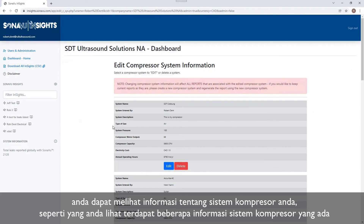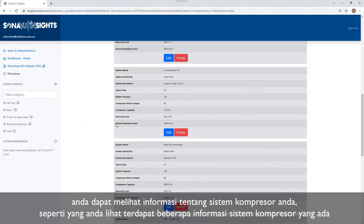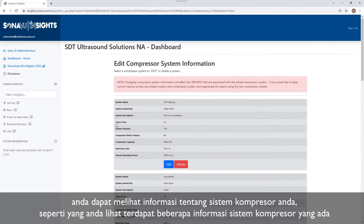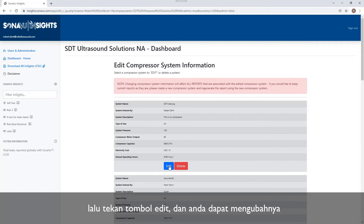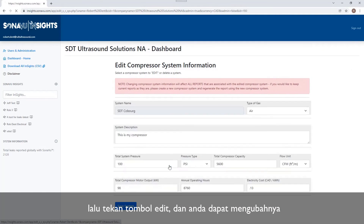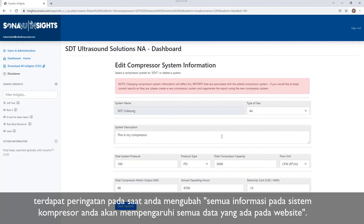You can see in here we can have multiple compressor systems configured. Here's the one I've just created — SDT Coburg, etc. I can click on Edit and make any changes to this.